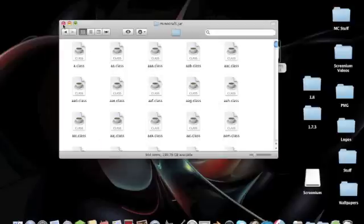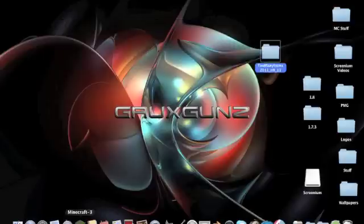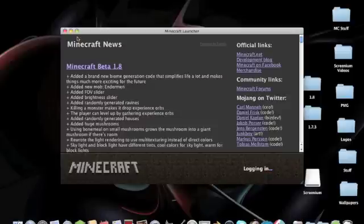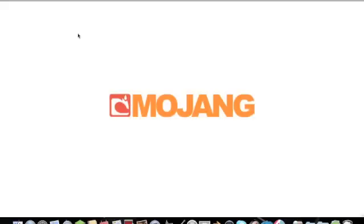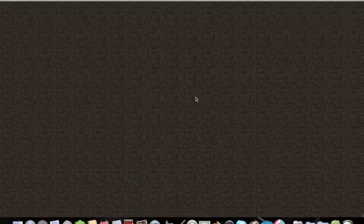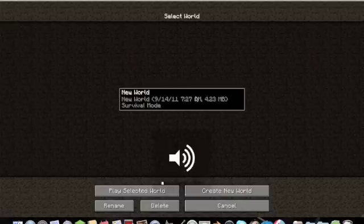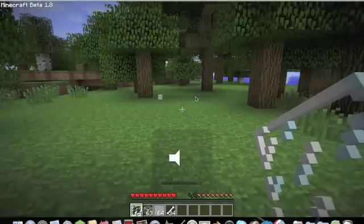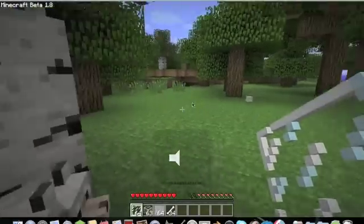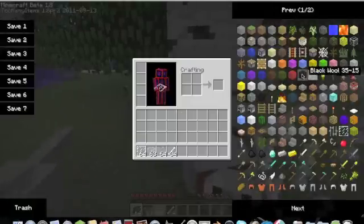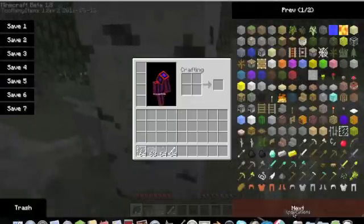After that, you just exit out, go to Minecraft, log in, and you should be able to go to any world, and there you have Too Many Items.